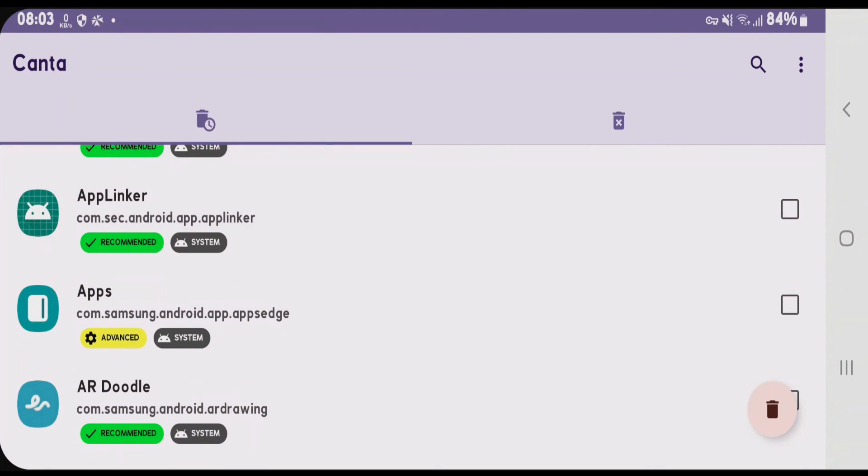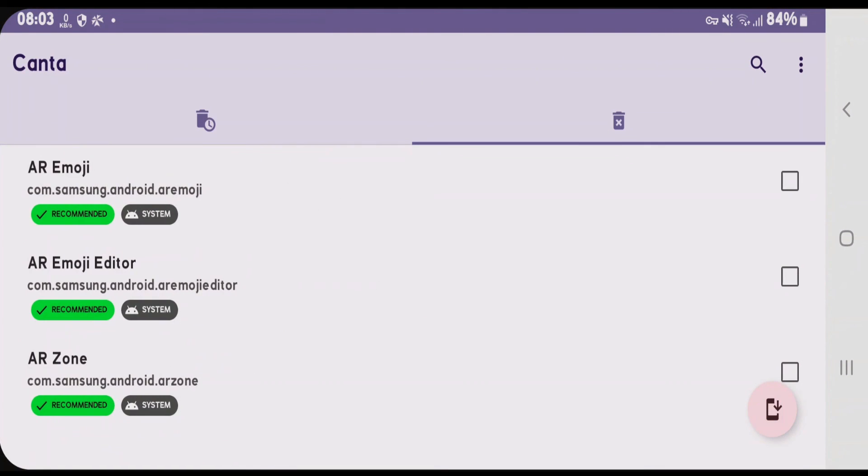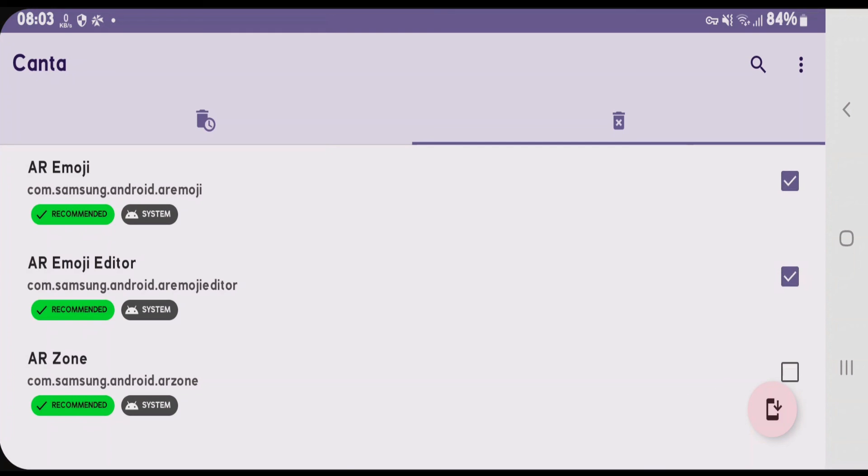These two apps have been already uninstalled. If you go to this uninstall apps list, you can see here AR Emoji and AR Emoji Editor. Now there's an option to revert it back. If you want to get the system apps back, just click on this app that you want to get back and tap on this button here. It will reinstall these apps here.